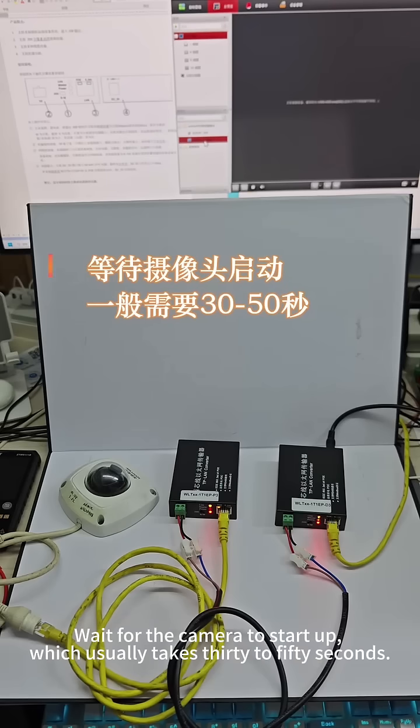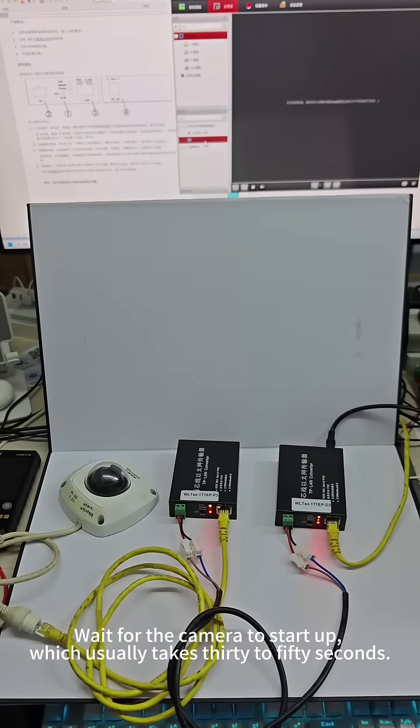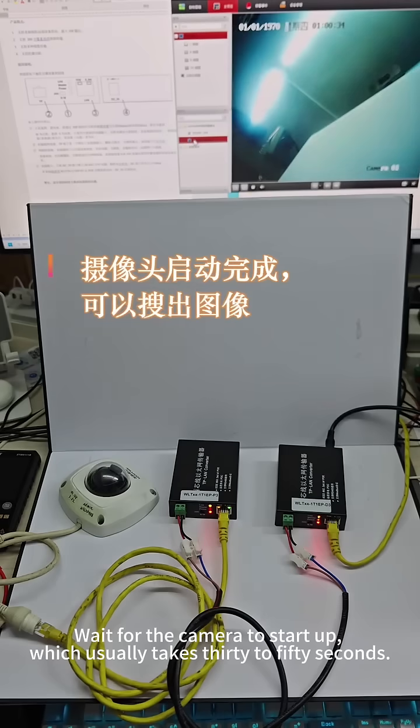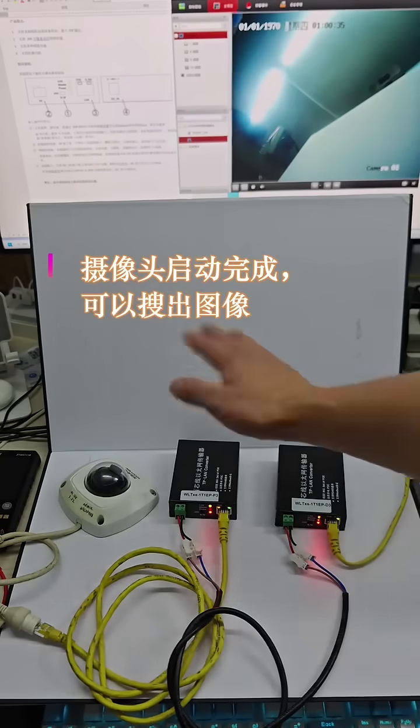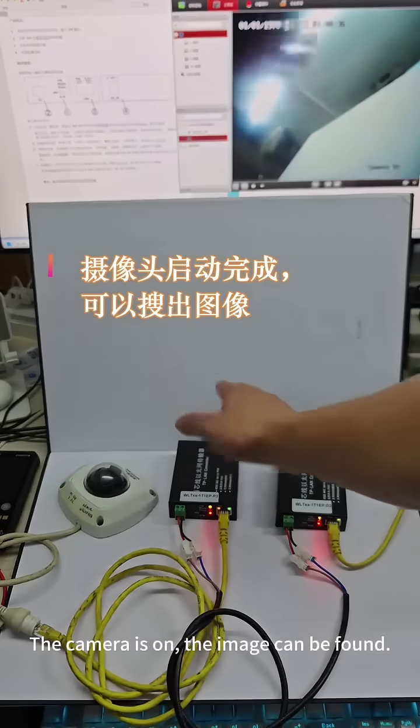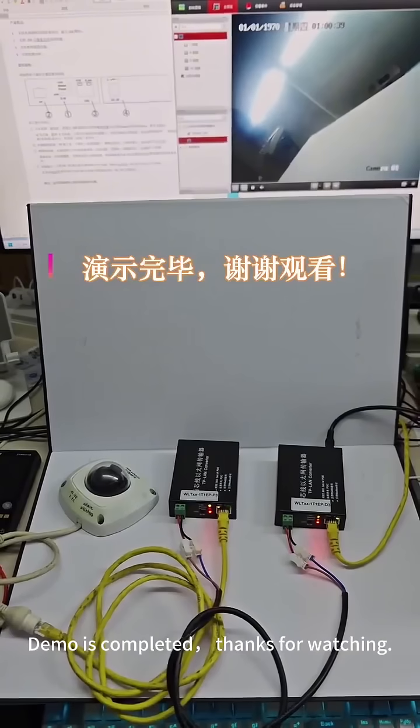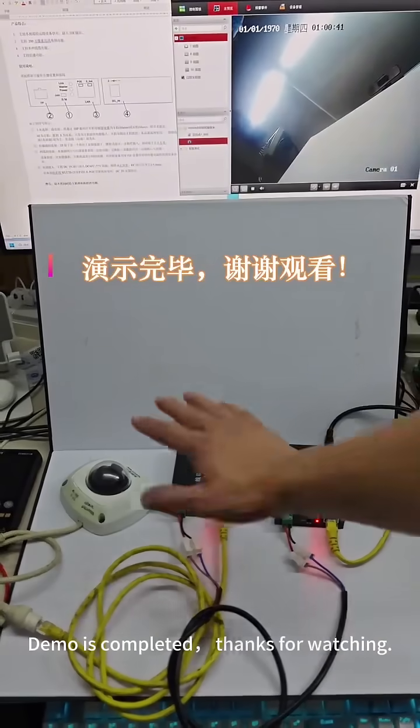Now wait for the camera to start up, which usually takes 30 to 50 seconds. The camera is on and the image can be found. Demo is completed. Thanks for watching.